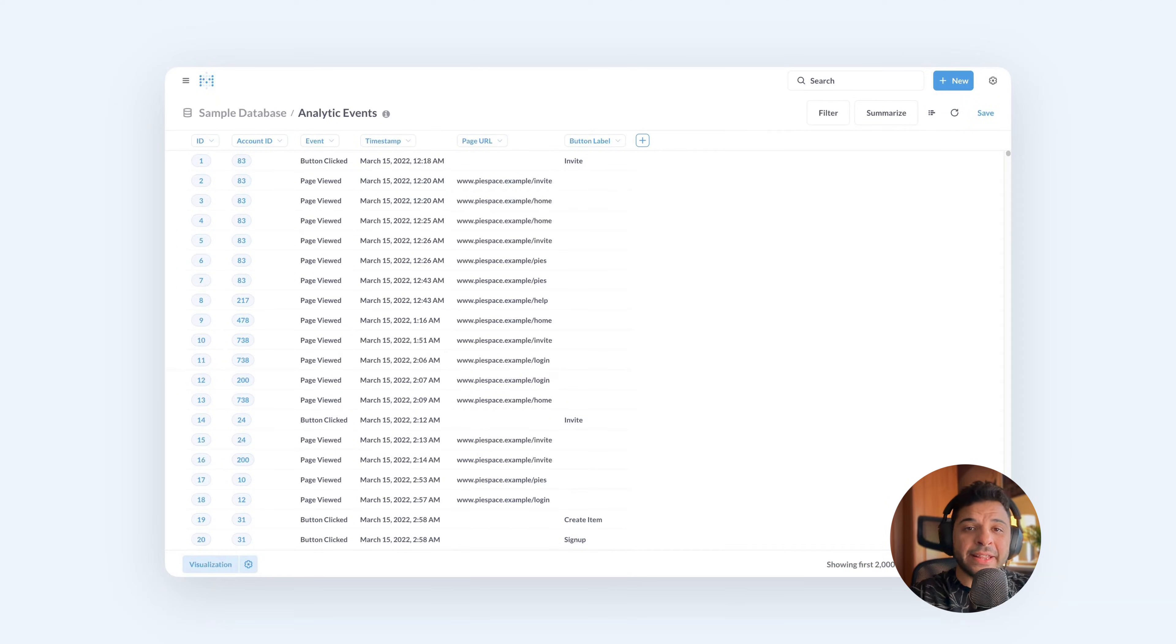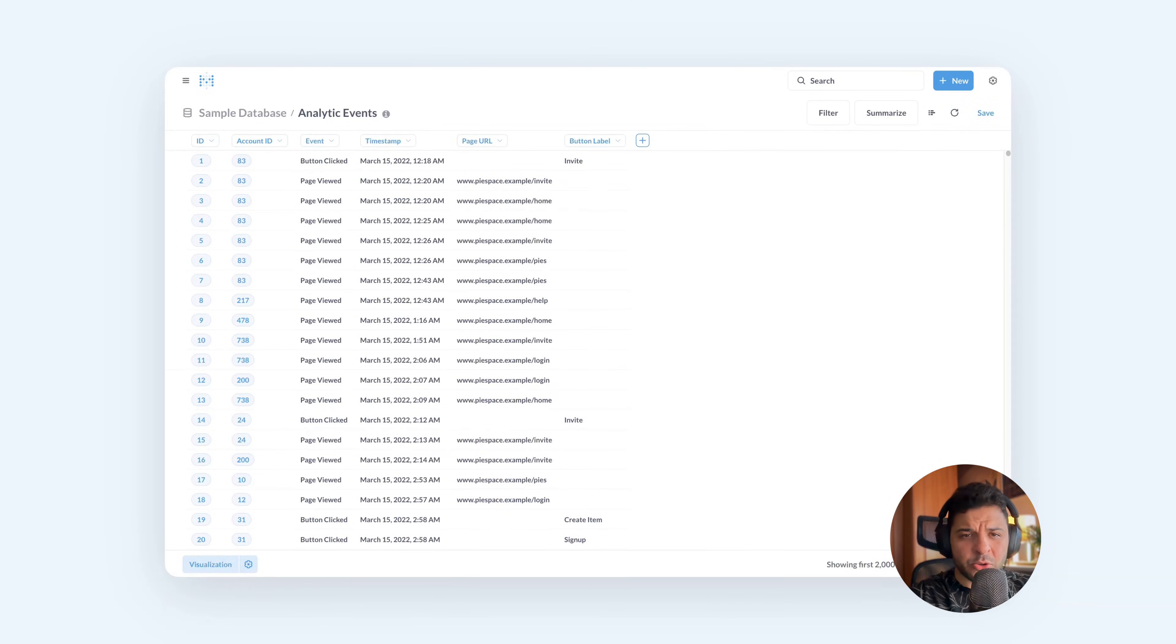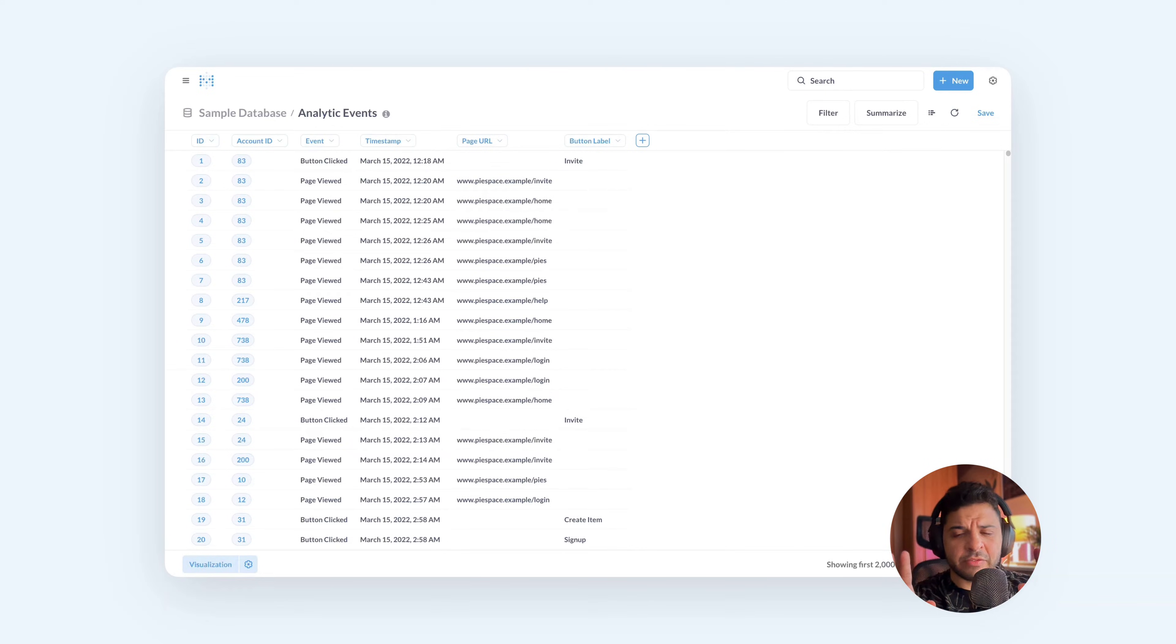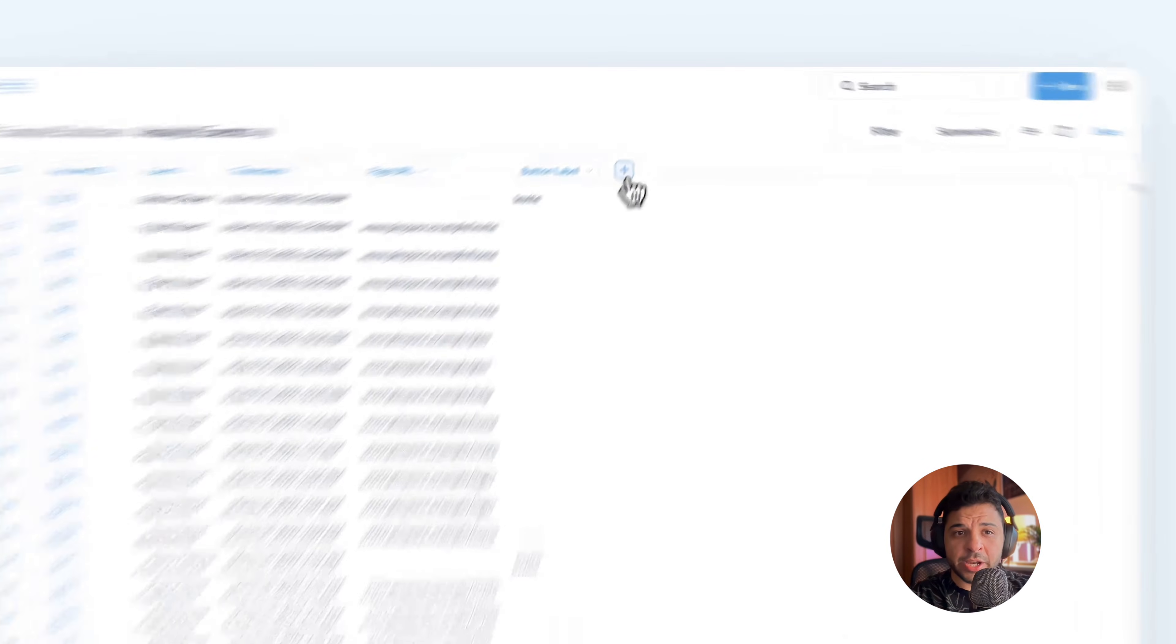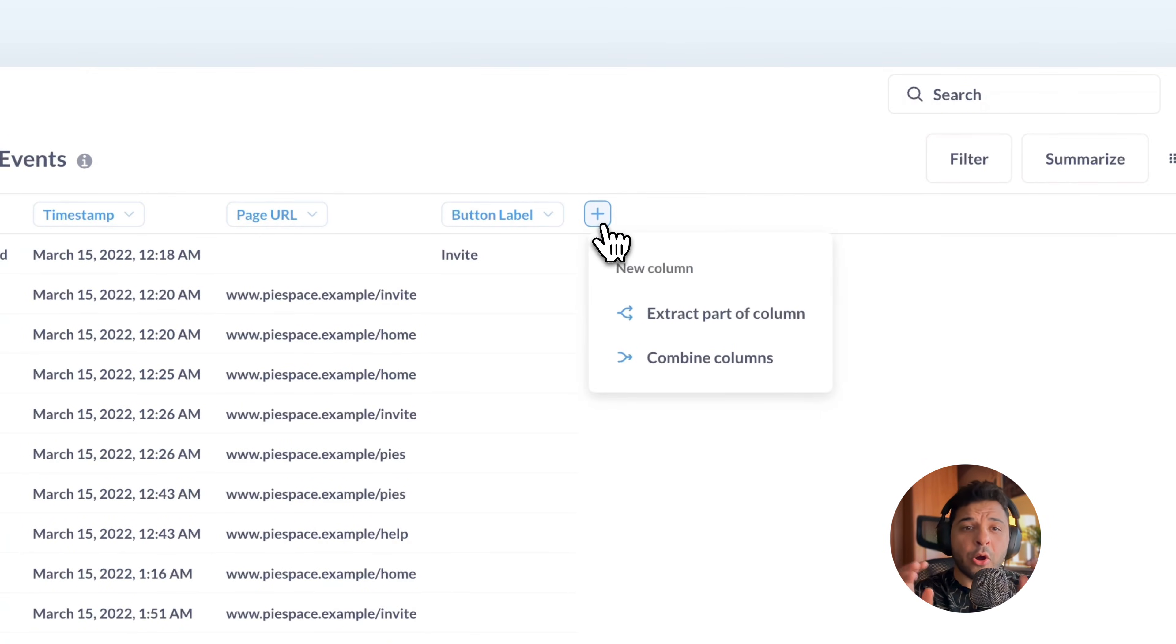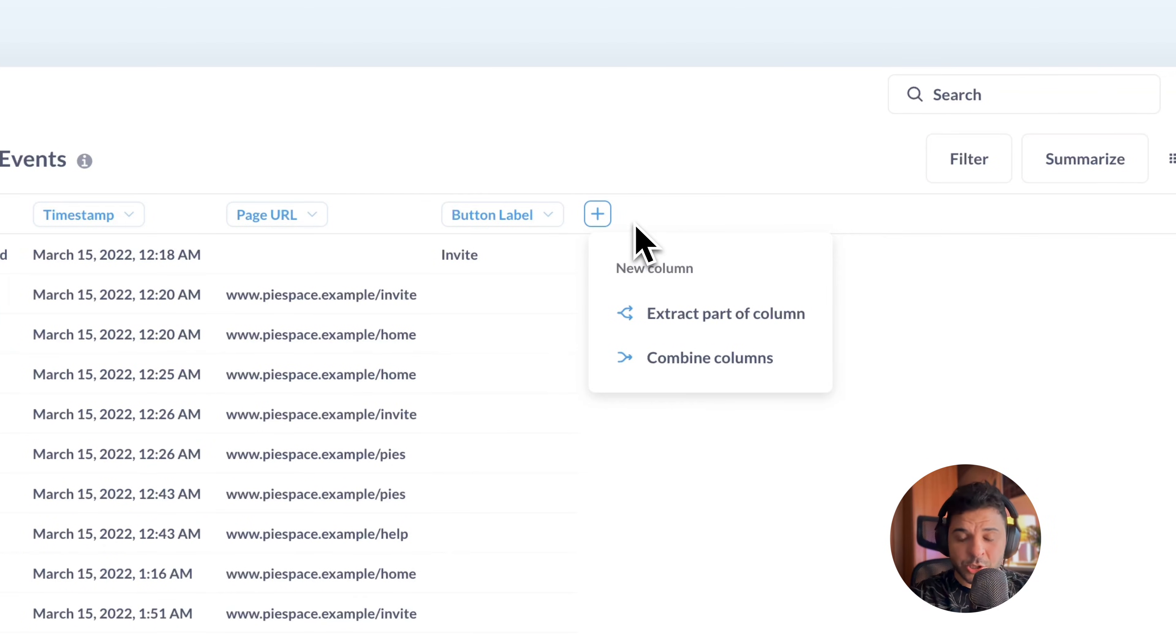Now let's dive in and show you how you can do it in Metabase. We will be using the analytic event table that you can find in our sample database. To create a new custom column, you can create it from this table view directly, or you can create it from the query builder when you want to use custom expressions, which I will show you later.